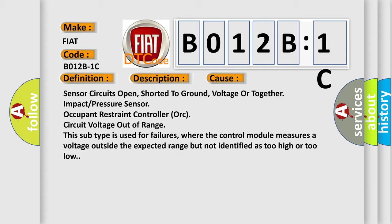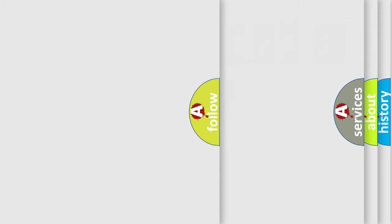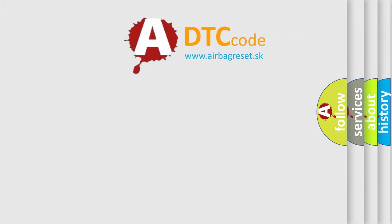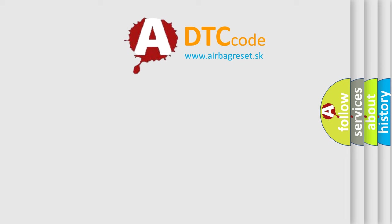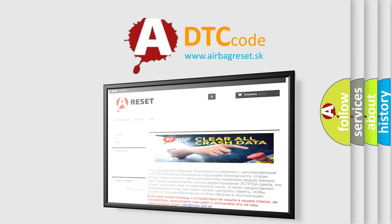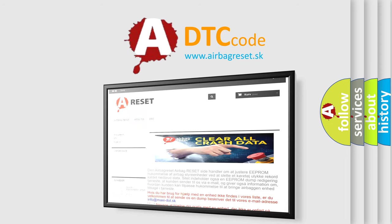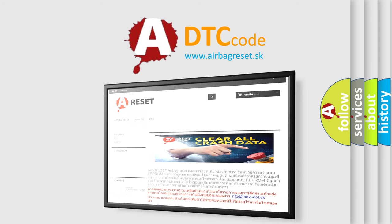Also, the airbag reset website aims to provide information in 52 languages. Thank you for your attention and stay tuned for the next video.